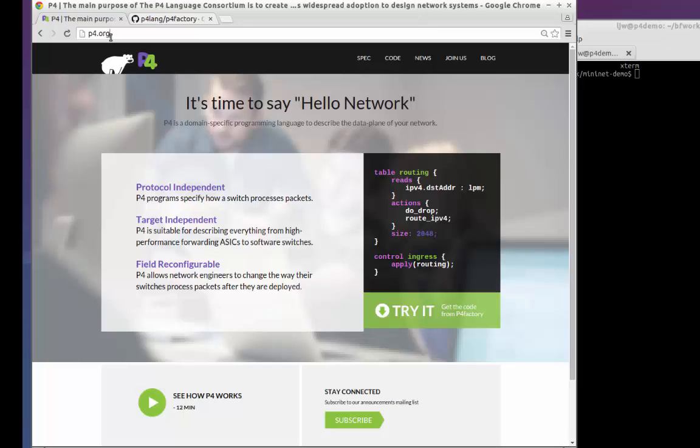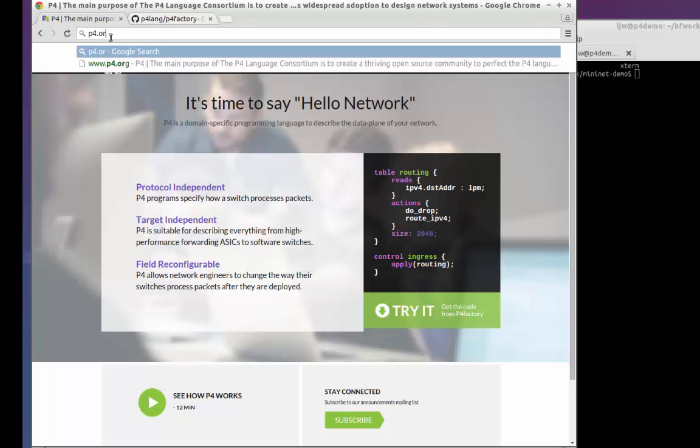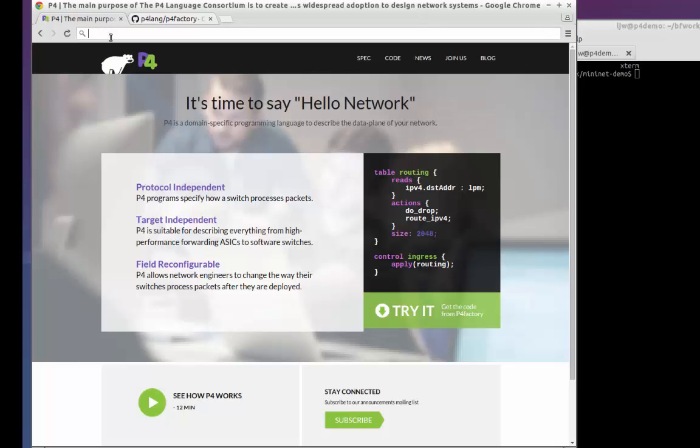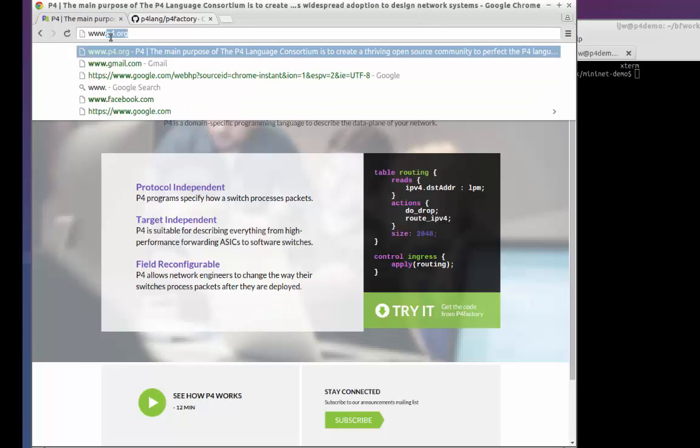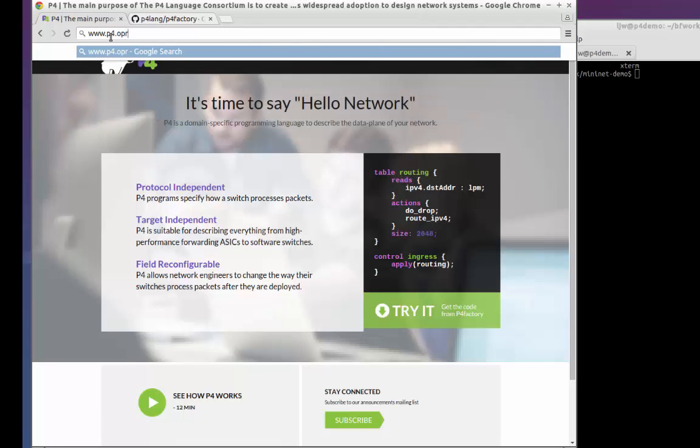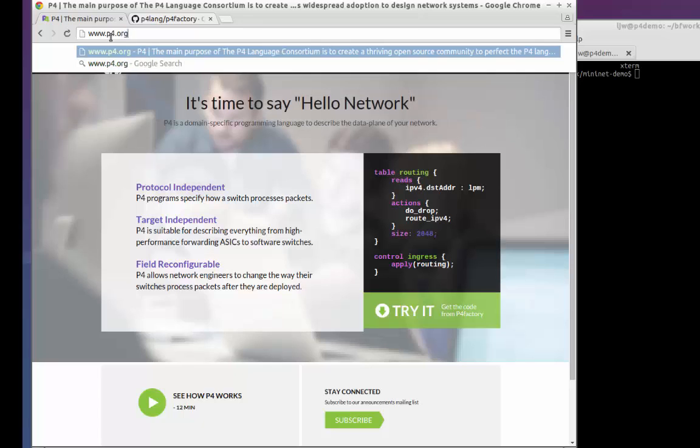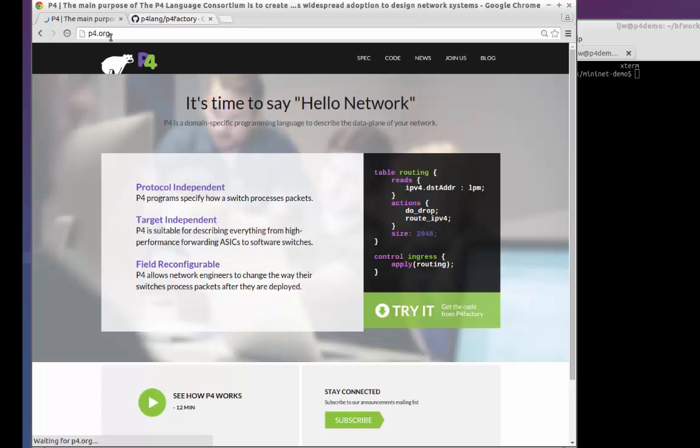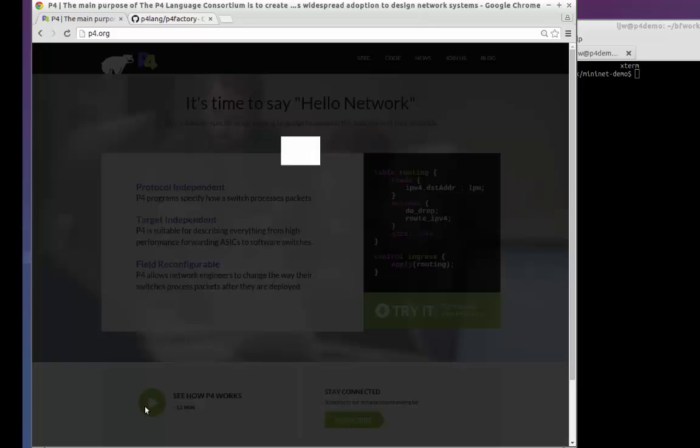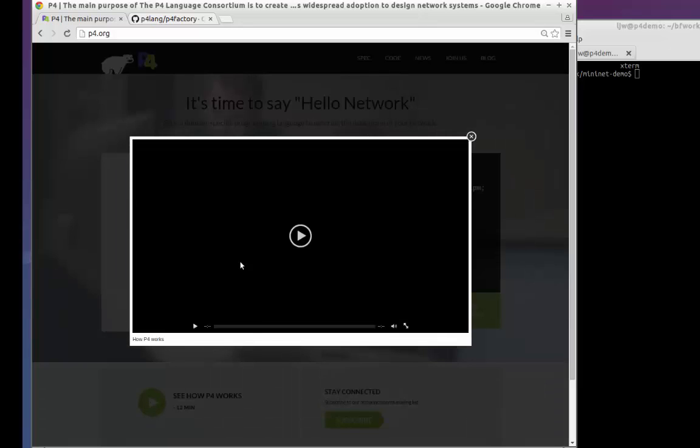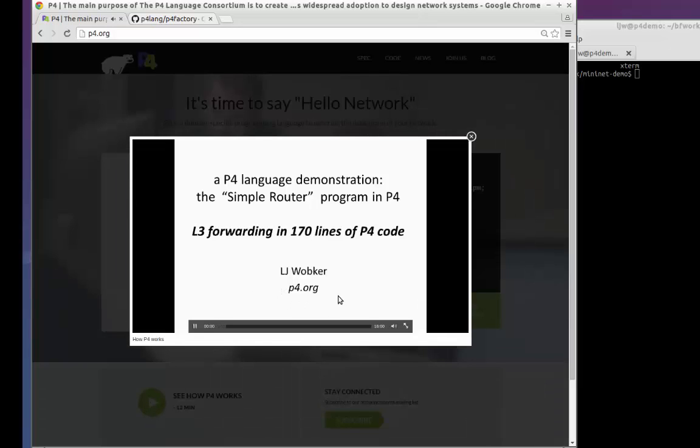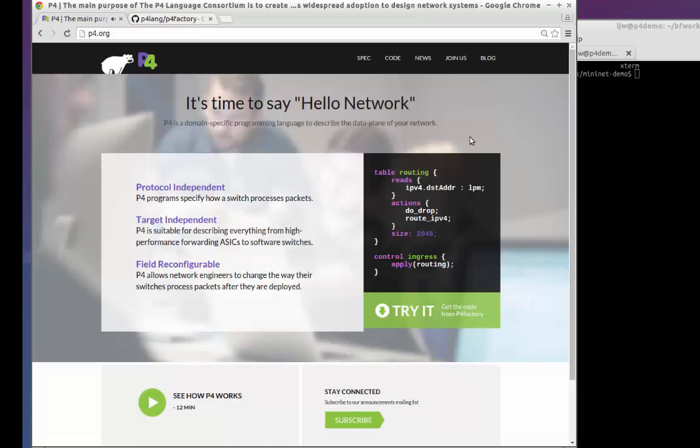If you're not already familiar with the P4 language, or you aren't familiar with the way that the compiler automatically generates the APIs to push state into the forwarding plane, you should take a look at www.p4.org and see the short introductory video that will give you the background you need.